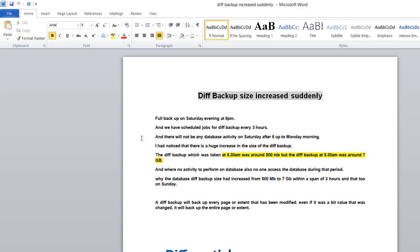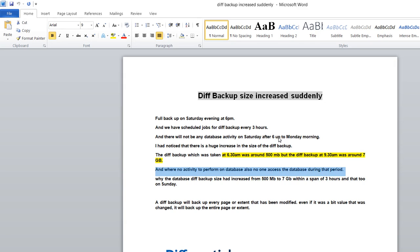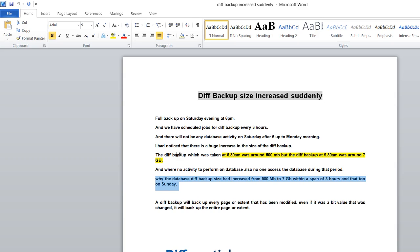We noticed there was no activity performed on the database, no access during that period. Then why did the differential backup size increase from 500 MB to 7 GB within a span of three hours on Sunday? We didn't notice any activity during that period, but the differential backup size was too high.